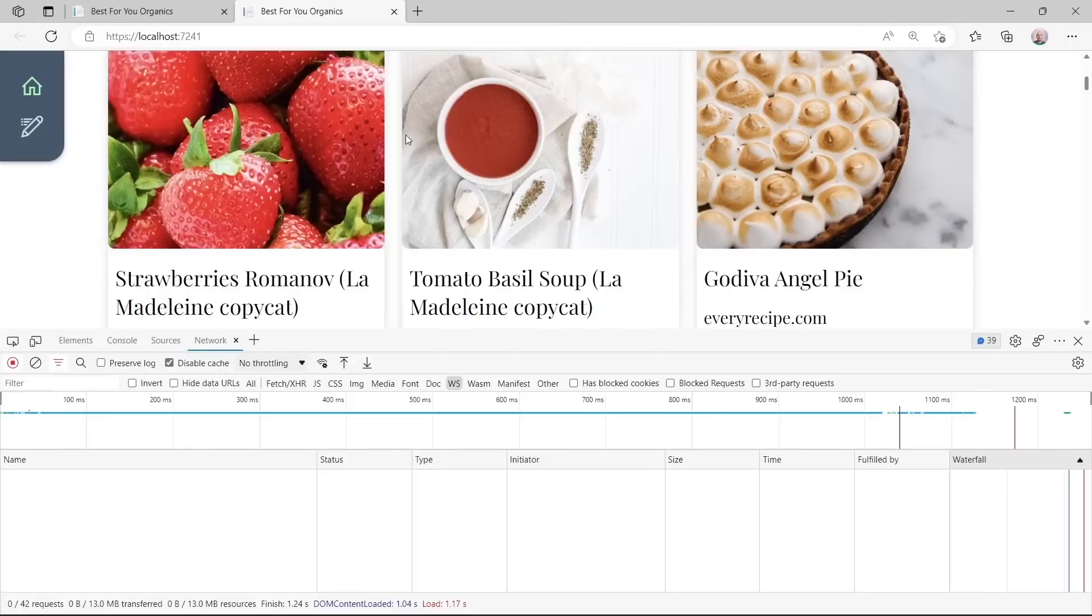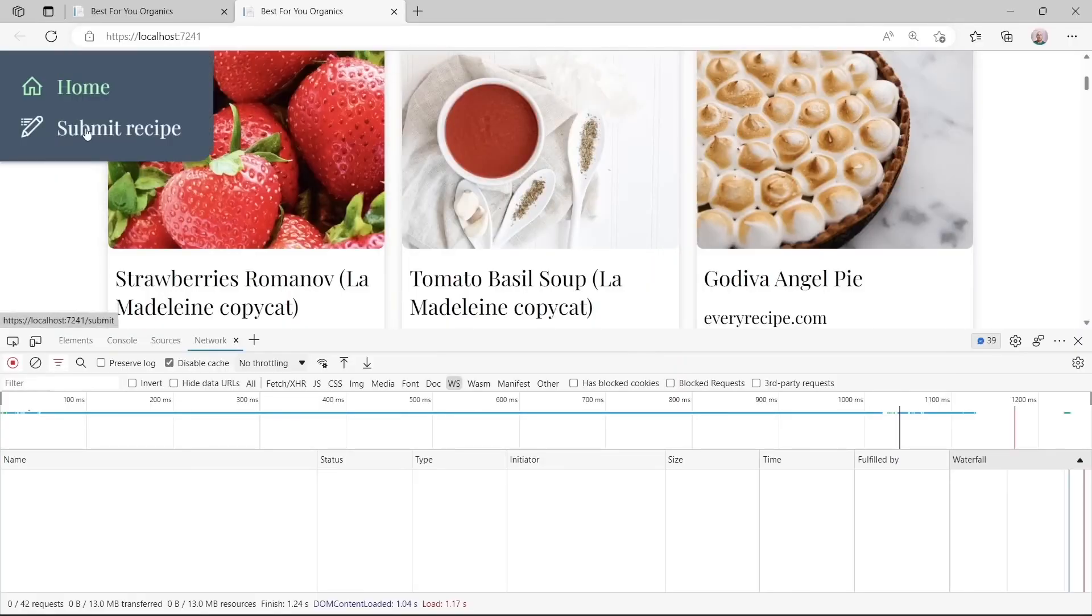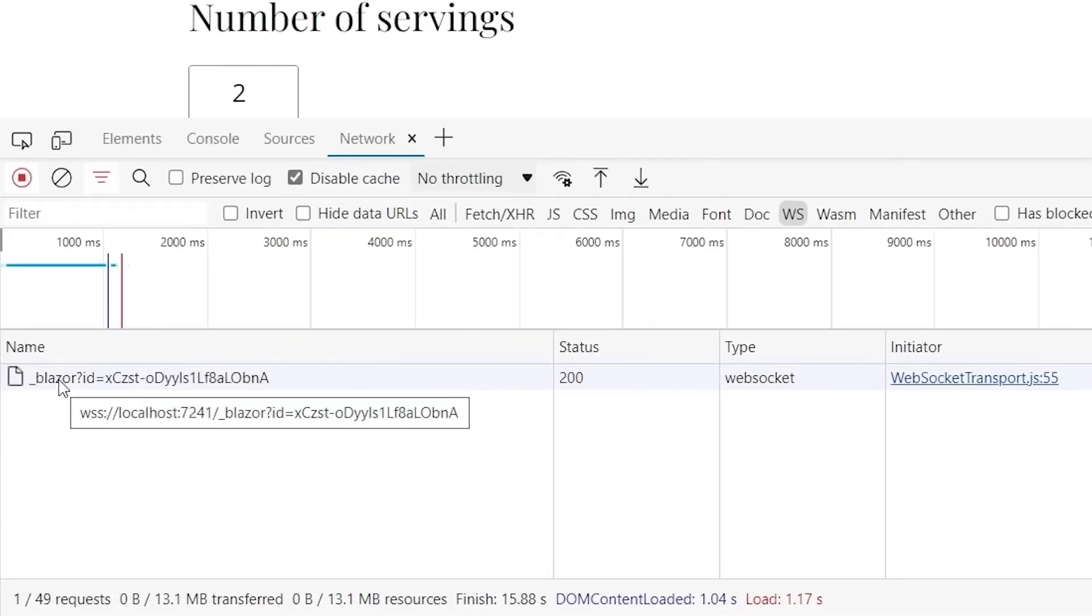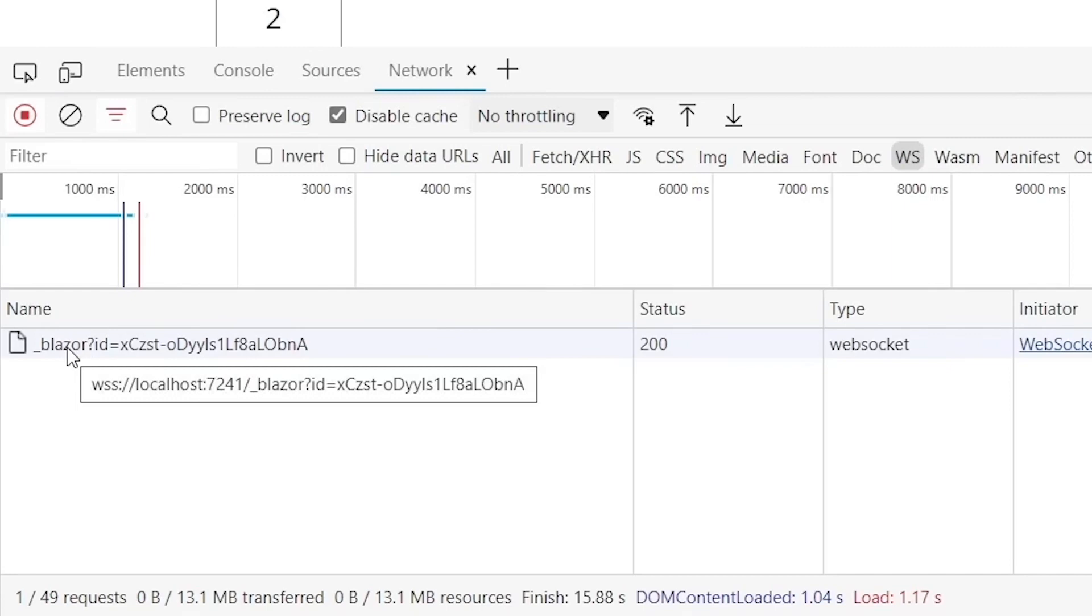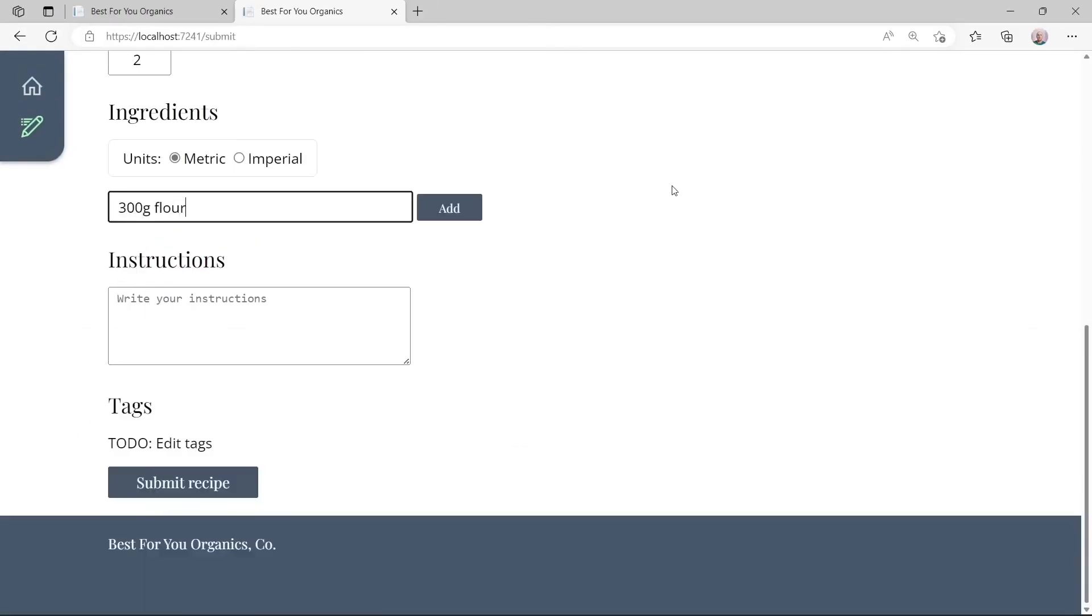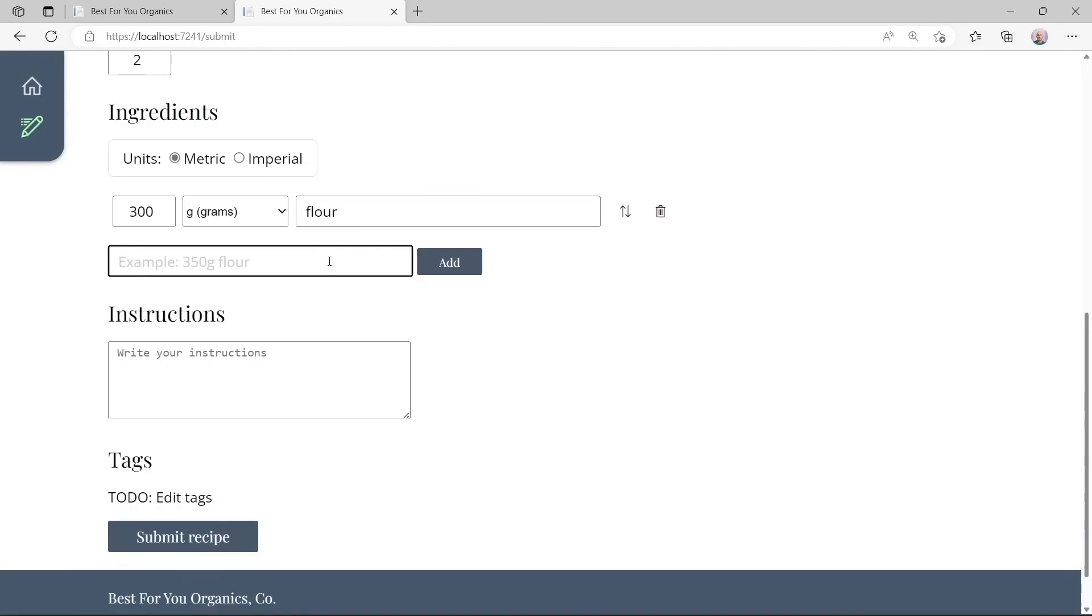In the dev tools we can now see that the necessary web socket connection for Blazor server is only made when we access a page where a component with the server render mode is used.